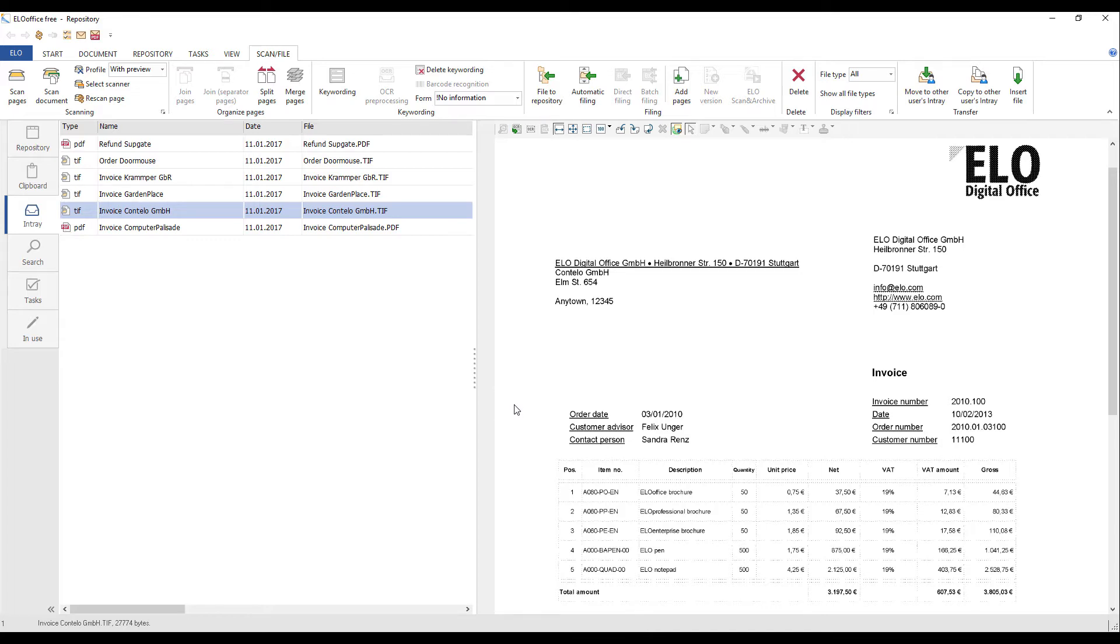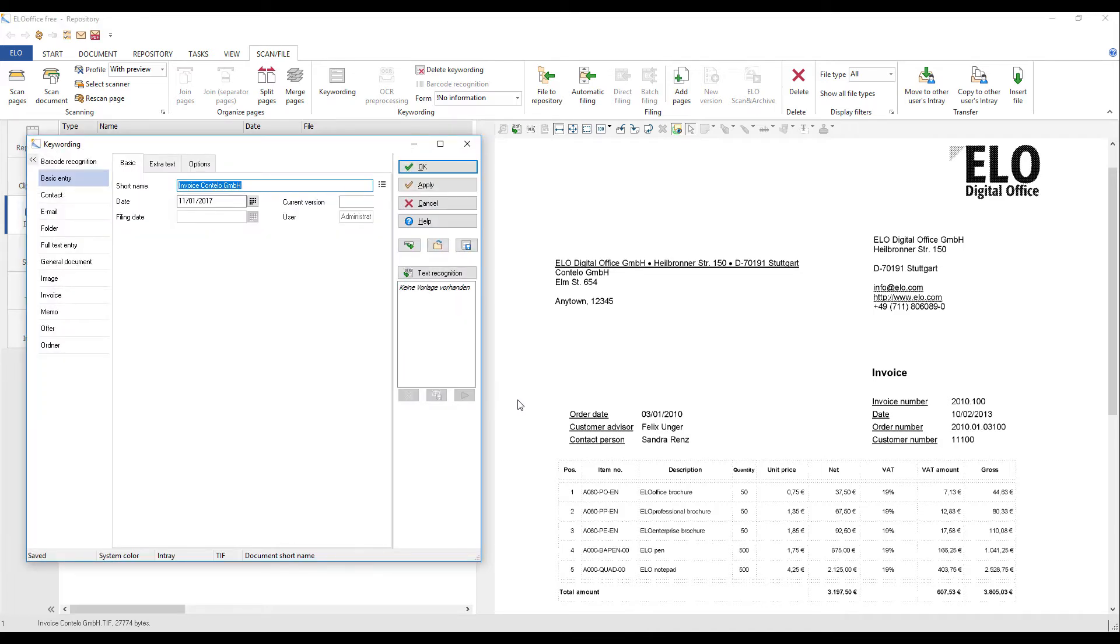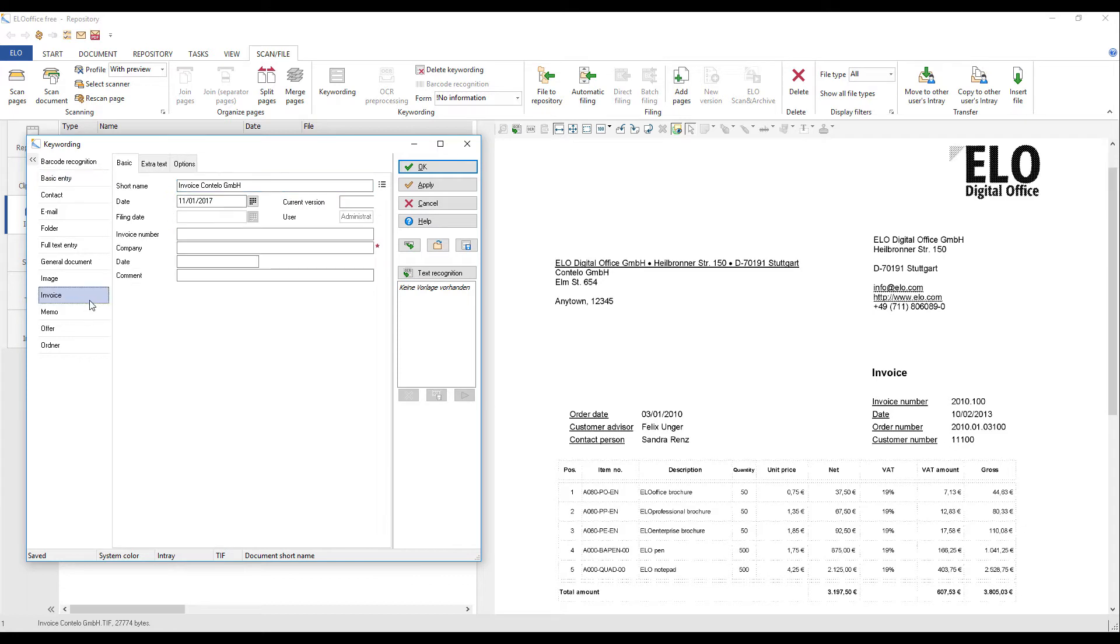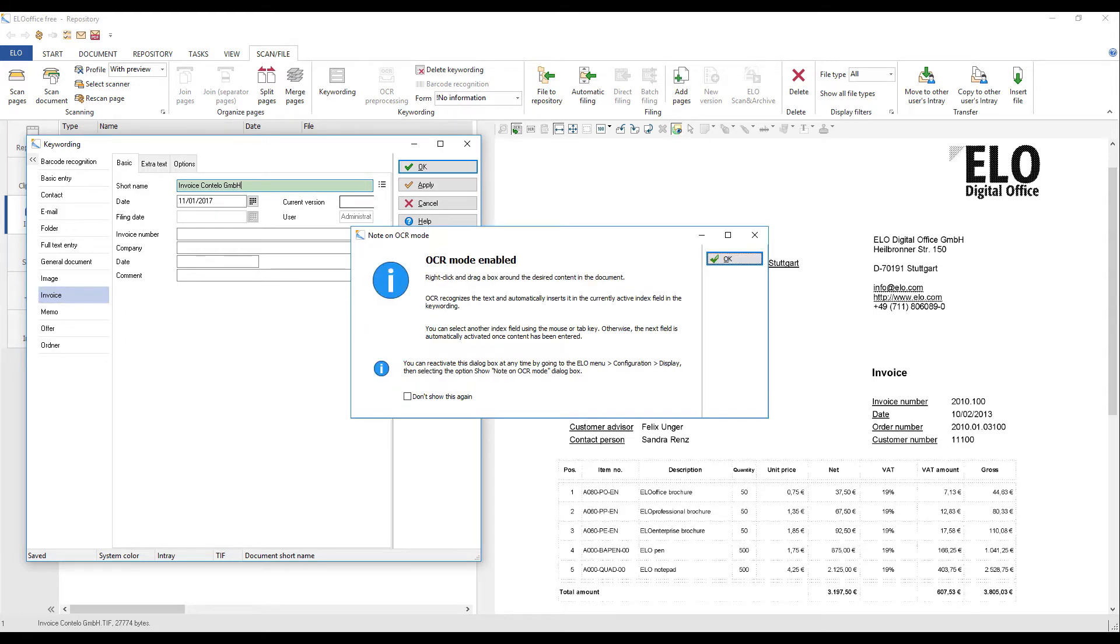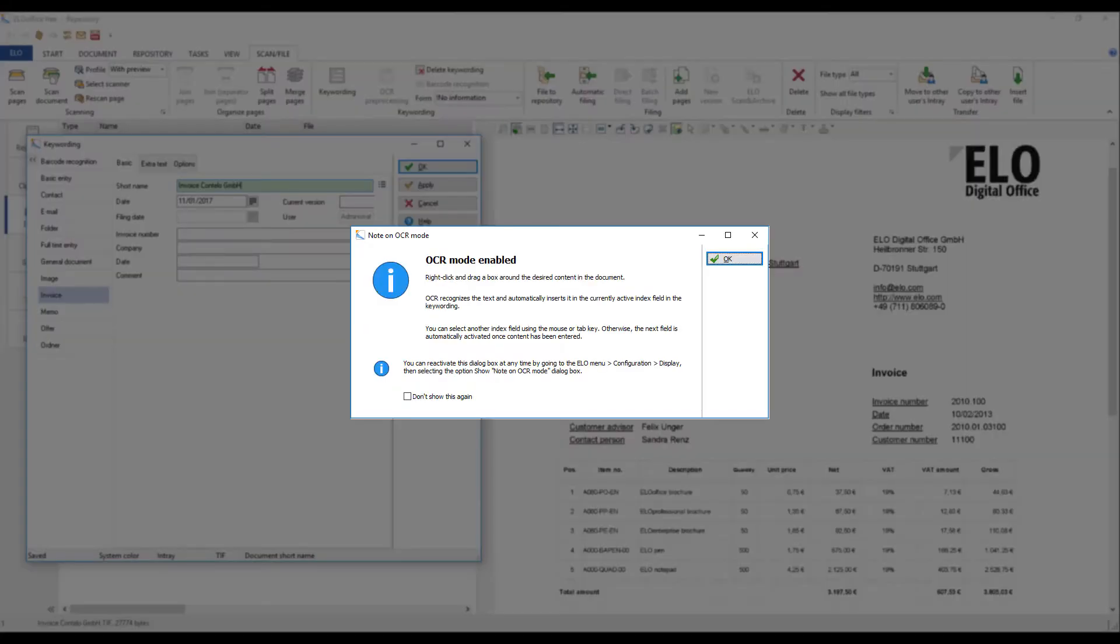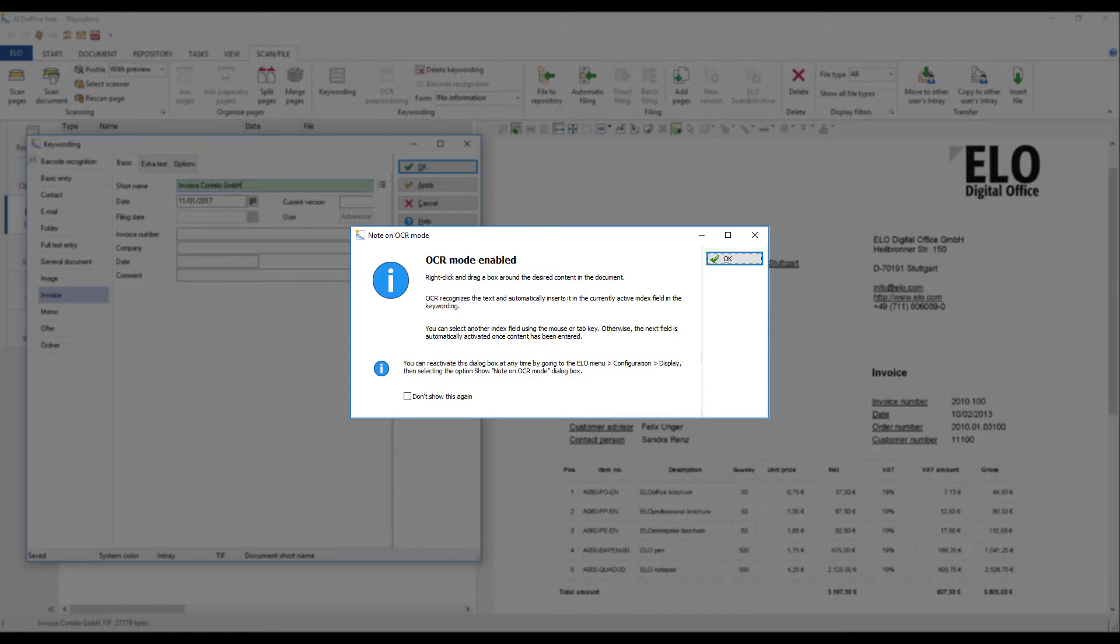Open the keywording dialog box. Select the keywording form you want to use for the document. Click the Text Recognition button. The first time you run OCR, you will see a dialog box that contains information about OCR mode. You can check the box that says 'Do not show this dialog box again' so it will not appear every time.